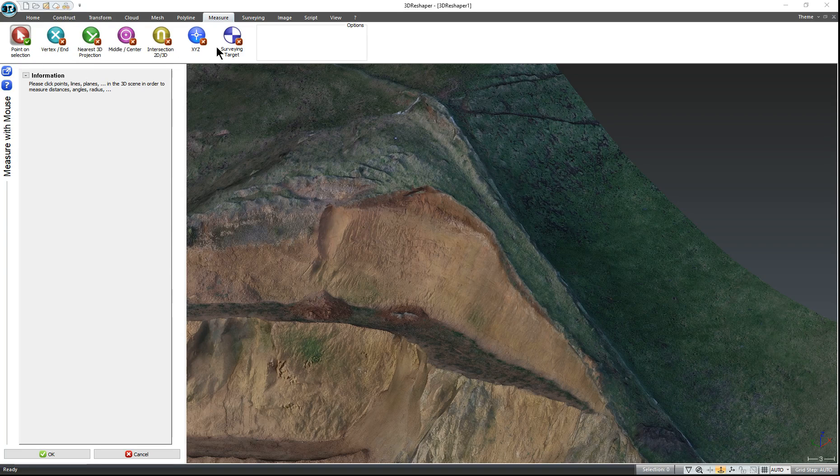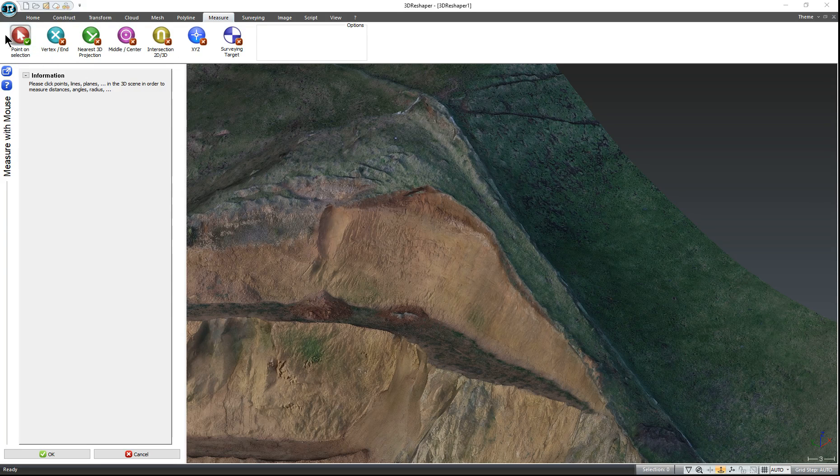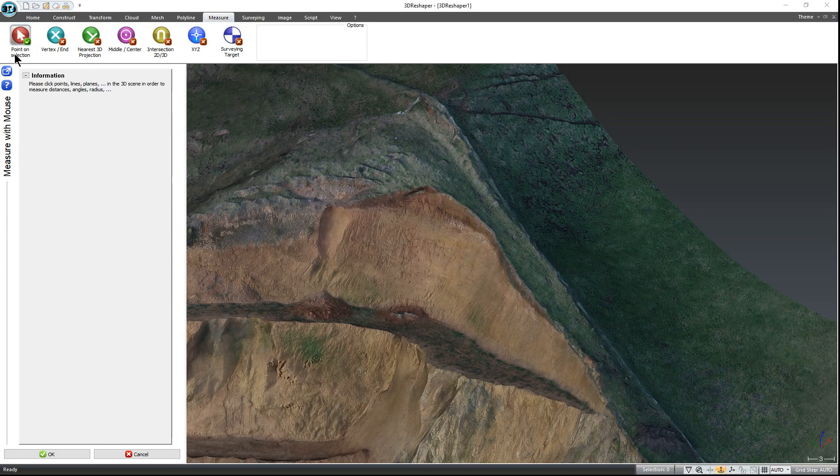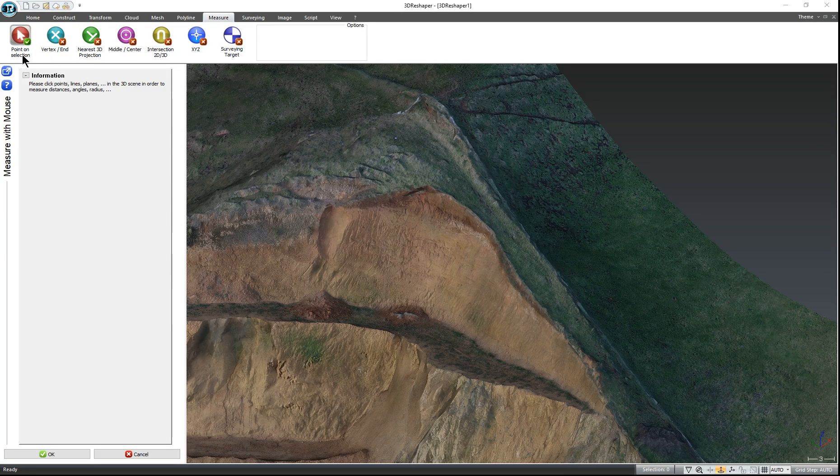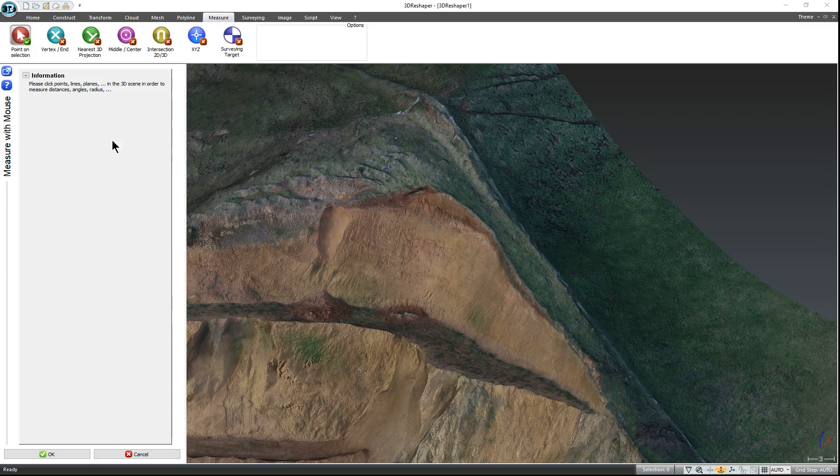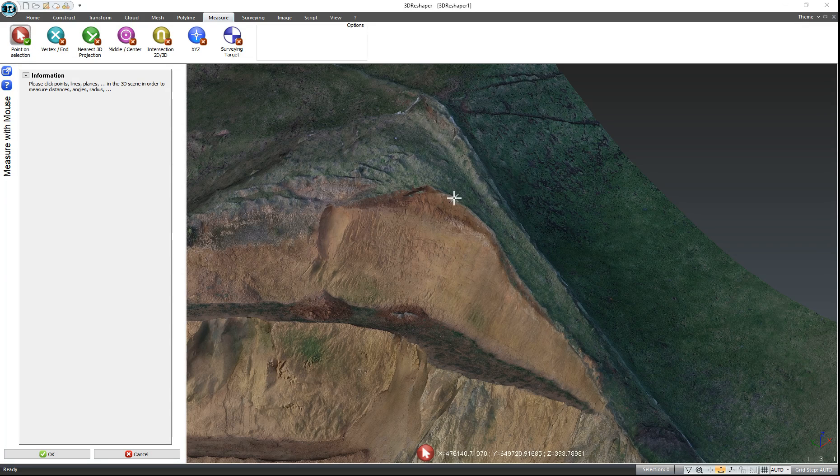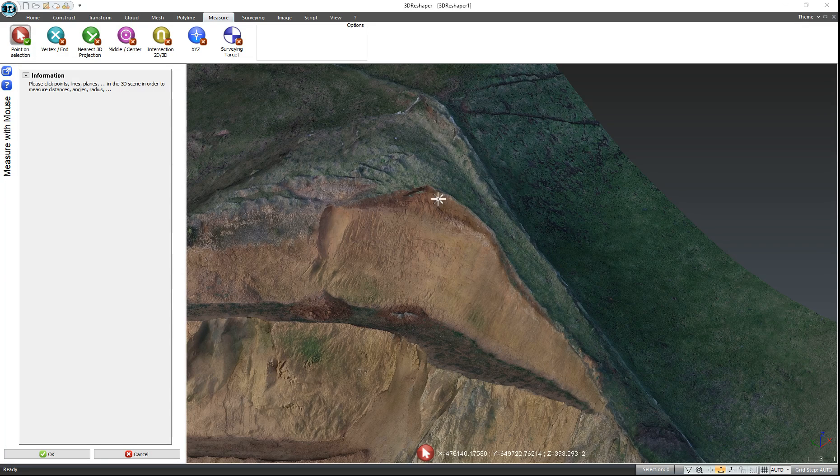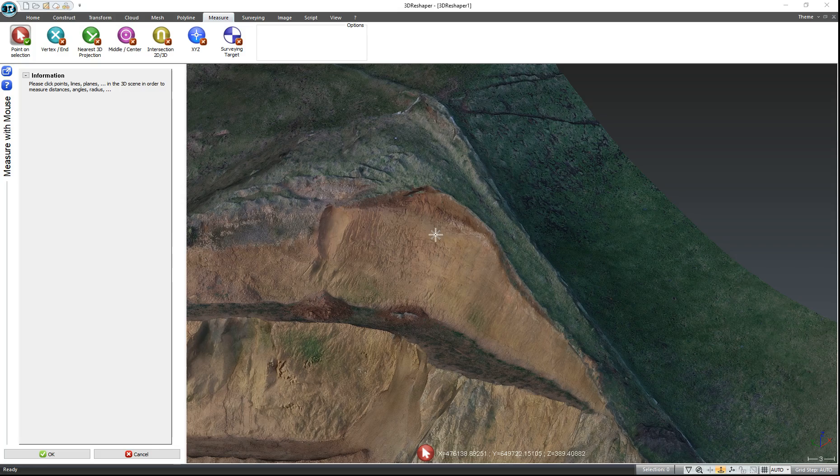Now one thing we have to make sure of is that this icon here, Point on Selection, has a little green tick beside it. That means wherever you left-mouse click, it is going to take a measurement.